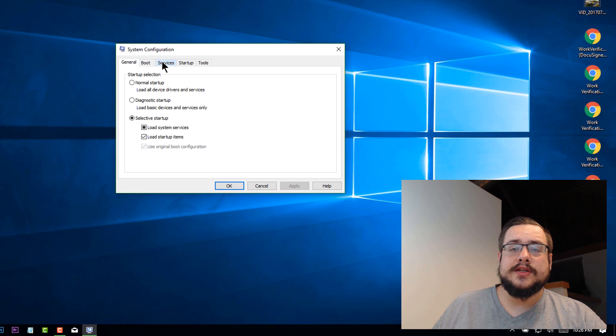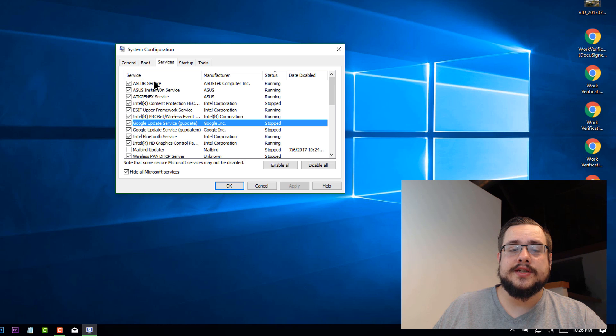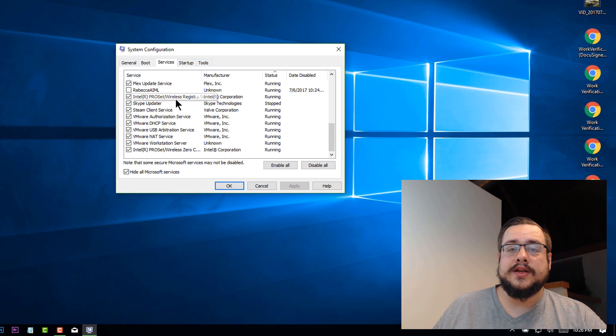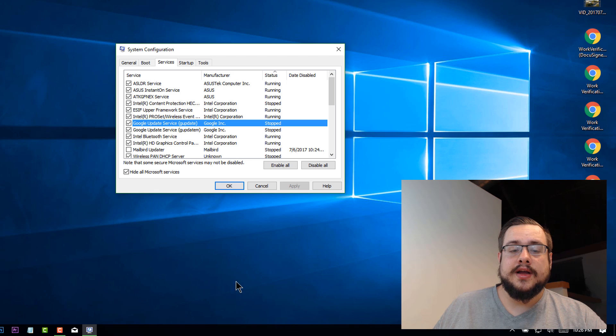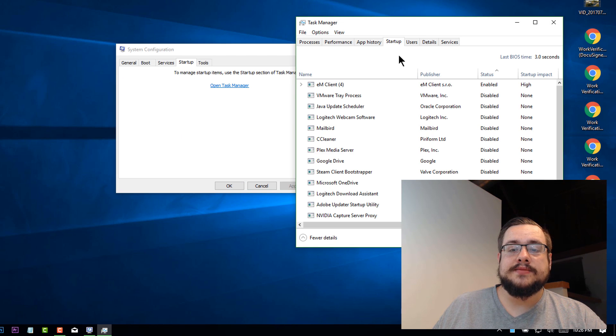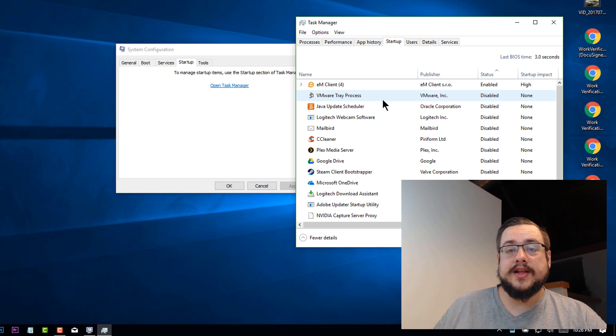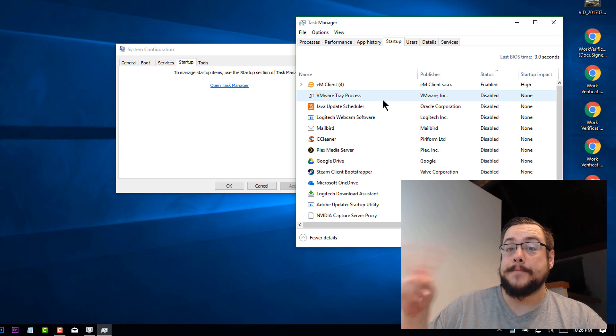But yeah, the ones that you really want to pay attention to, I'd say are services and turning off any of that don't need to be running as well as startup items in your task manager to ensure that you don't have too many things running in the background. Okay. So that's it for this tutorial. Thanks for watching. Peace.